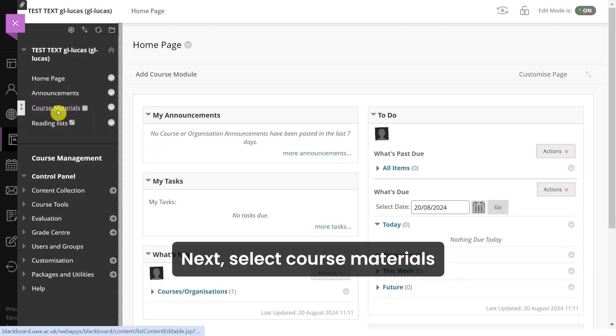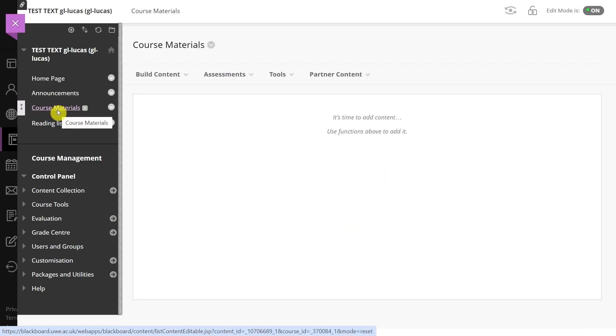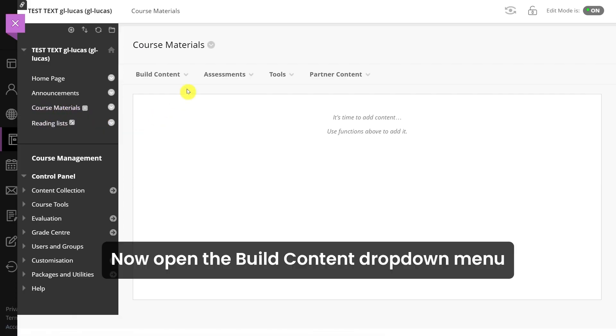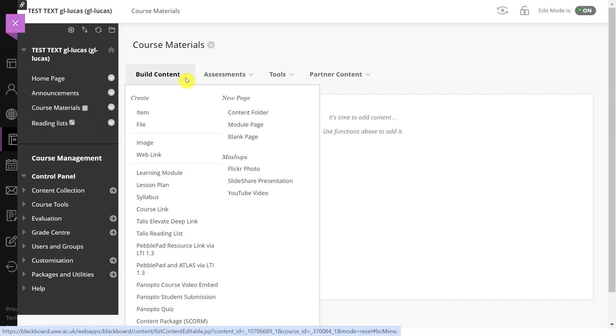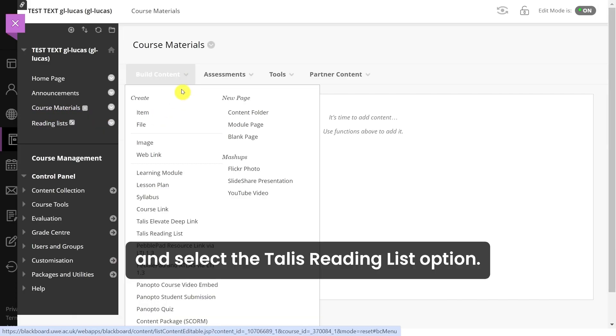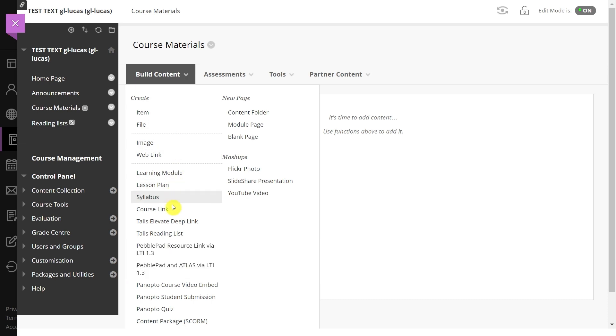Next, select course materials from the menu on the left hand side of the screen. Now open the build content drop down menu and select the TALIS reading list option.